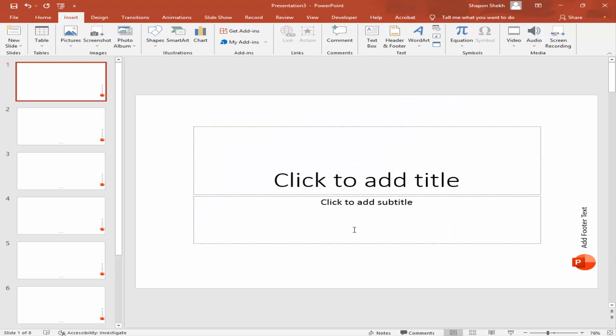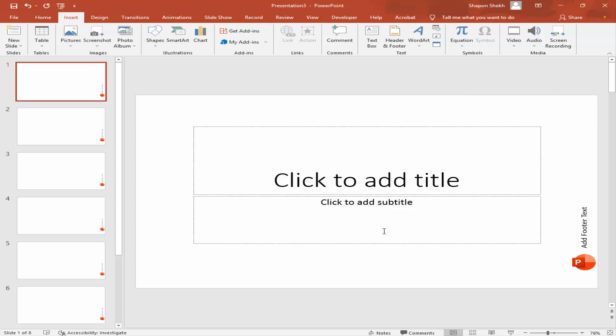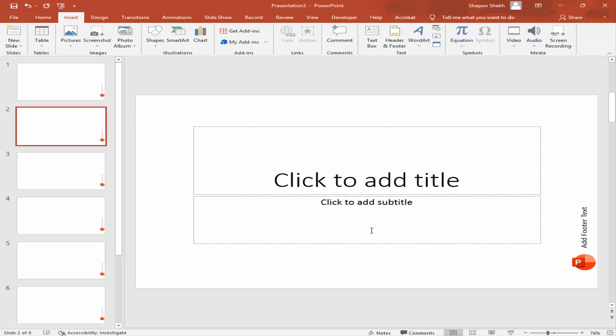If you want to remove footer from whole slide, go to Header and Footer and uncheck mark the footer and click Apply to All. But right side footer is not removed. If you want to remove the right side footer, you have to go to Slide Master.